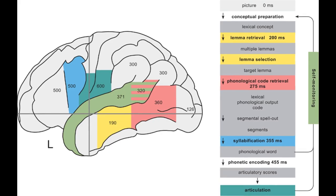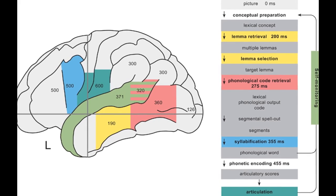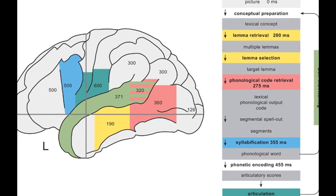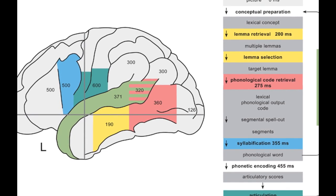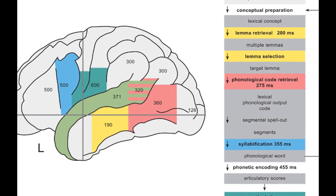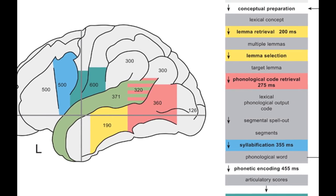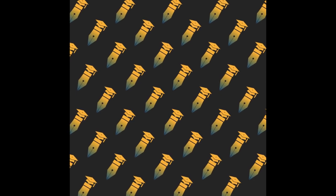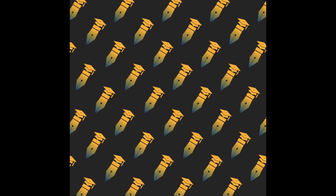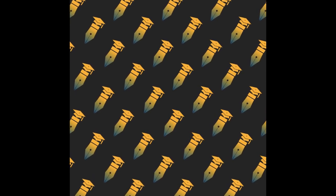Recently, there has been a shift towards a hypothesis testing approach in neurocognitive word production research, which involves designing experimental variables to modulate single component processes of word production and testing for predicted effects on spatial or temporal neurocognitive signatures of these components.